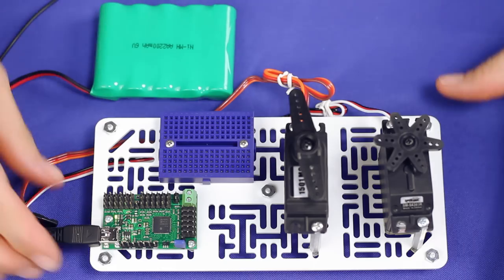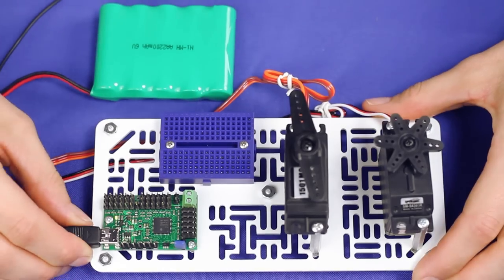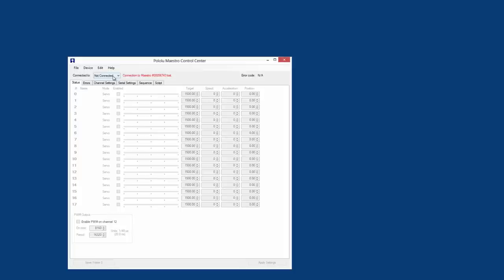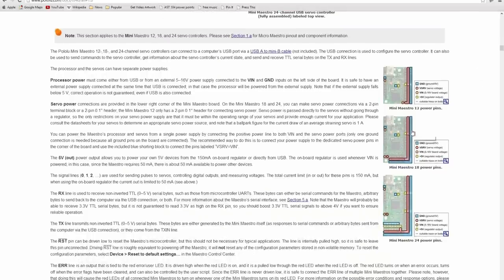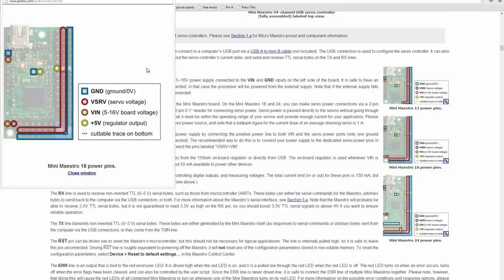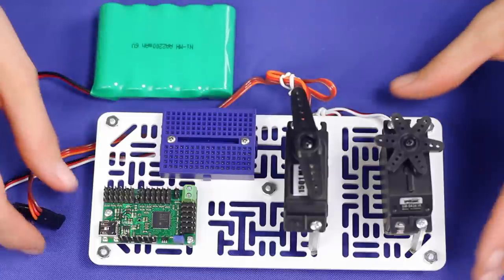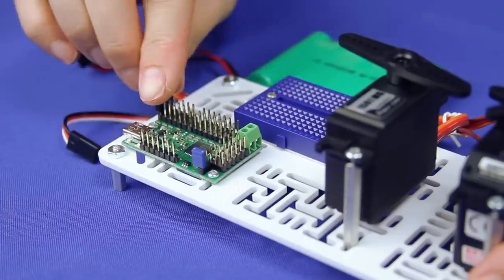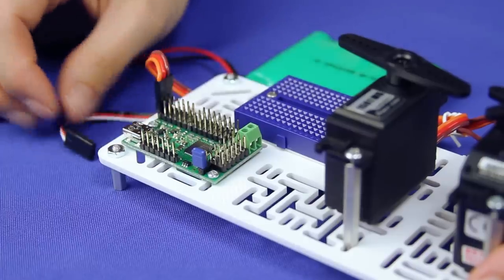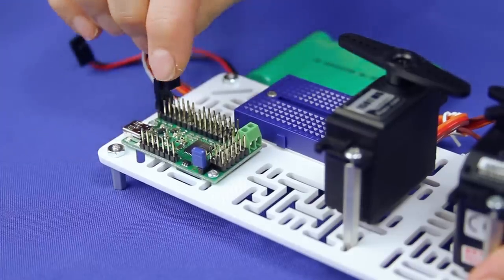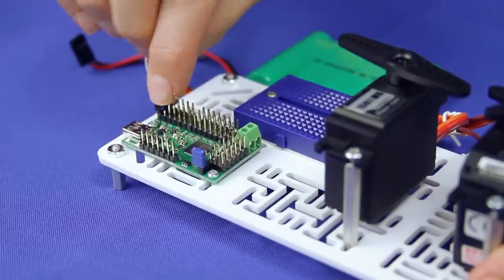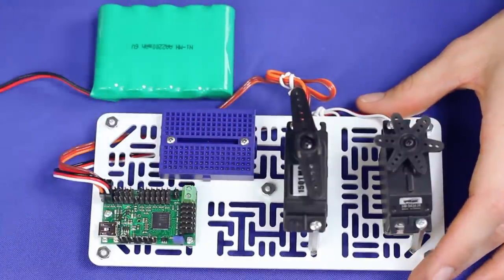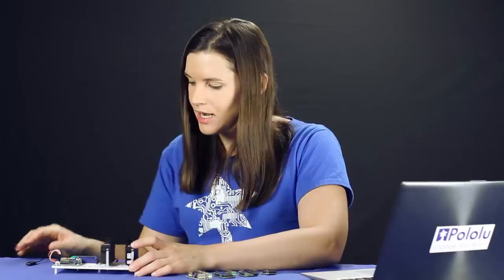It is good practice to disconnect power from electronics before making any connections, so we will start by unplugging the Maestro from USB. Then, connect some servos to whichever channels you would like. Note that the power rail closest to the edge of the board is the ground rail and that for most standard hobby servos, the black or brown wire indicates ground. We will plug our PowerHD 1501MG servo into channel 0 and our Spring RC continuous rotation servo into channel 1.